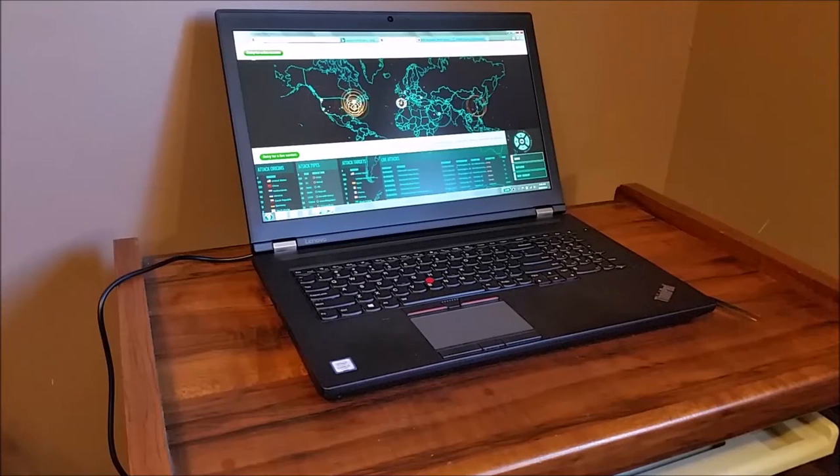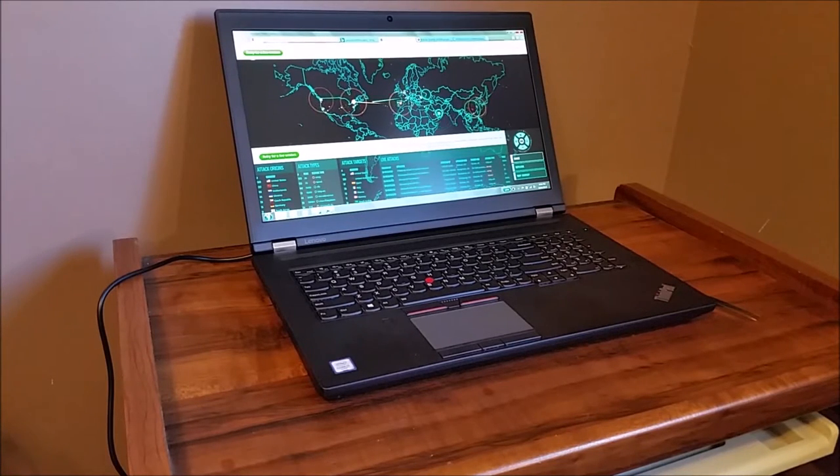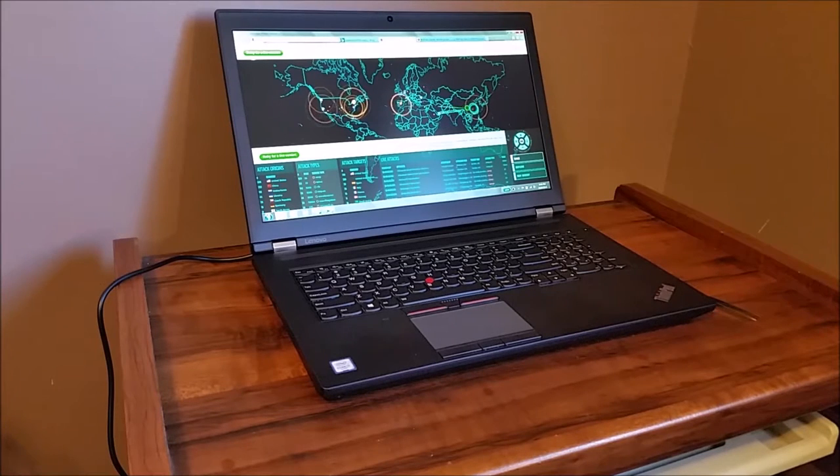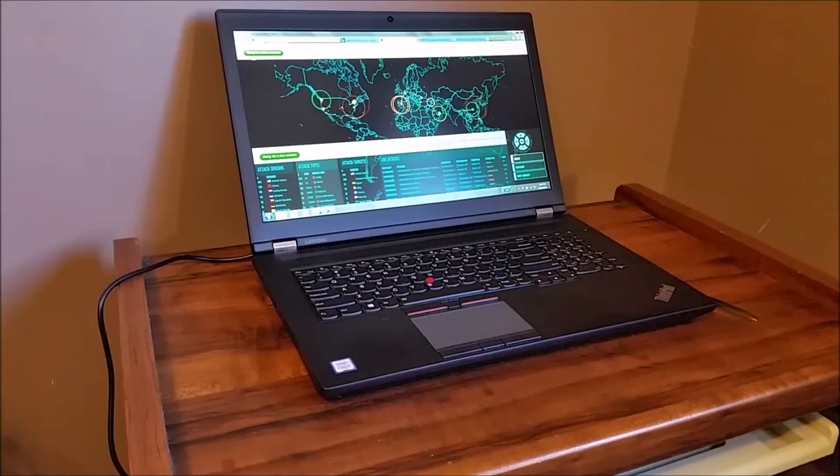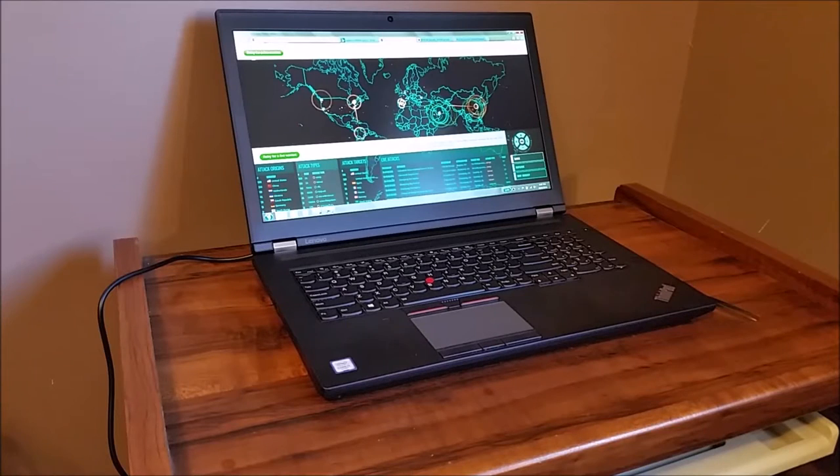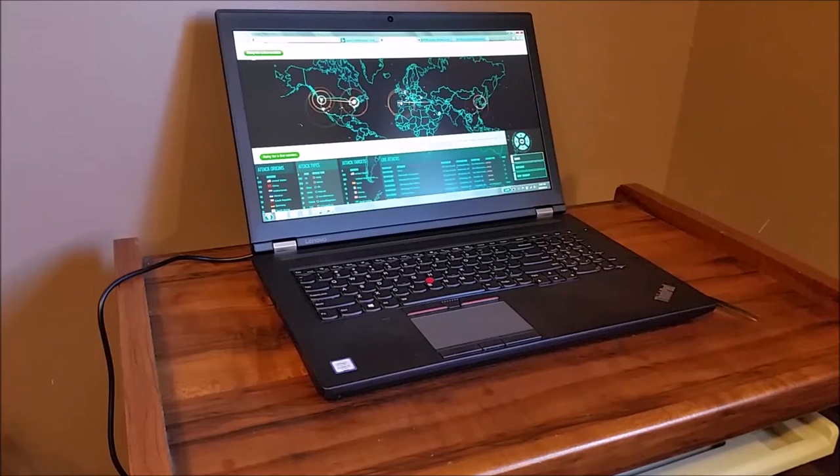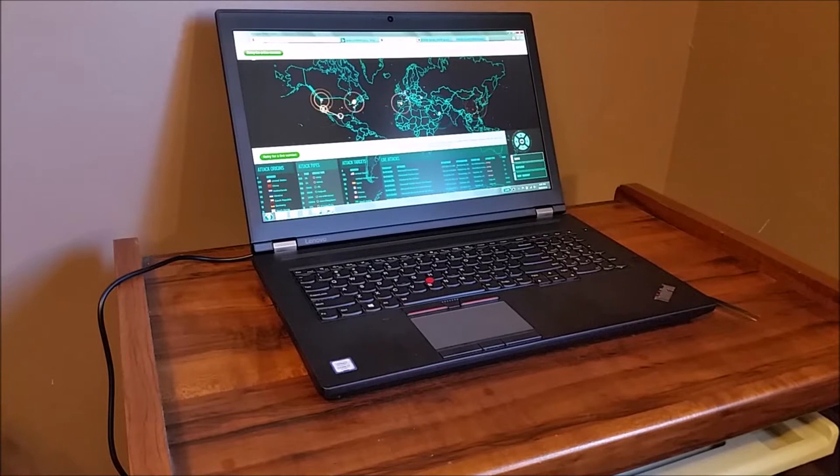So all in all, this P70 unit is a very impressive laptop. If you're doing CAD drawings on the run, if you're a contractor with CAD drawings, definitely take a look at this. You should definitely have a look into the P70. This thing is giant.